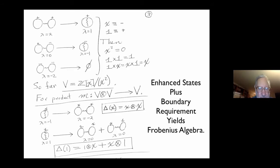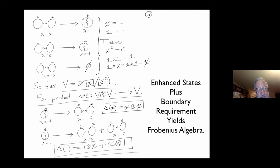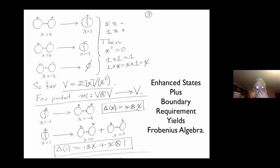What about the coproduct? If you had an X, lambda is minus 1, and going to two circles you want to reach minus 2: so delta(X) = X tensor X. What about 1? It has lambda 1, and we want lambda to go down to 0: you can do it in two ways, so you add them. Delta(1) = 1 tensor X plus X tensor 1. We have made an algebra that describes the boundary mapping.